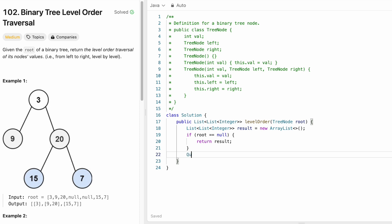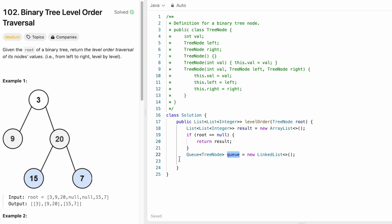To perform level order traversal we need a queue, so I'm going to declare it. This queue is going to contain TreeNode objects and I'll name it queue. Initially, I'm going to add the root into this queue with queue.add(root).